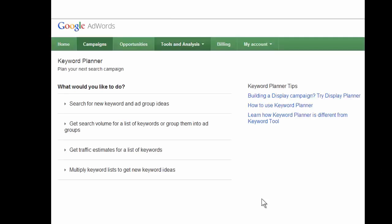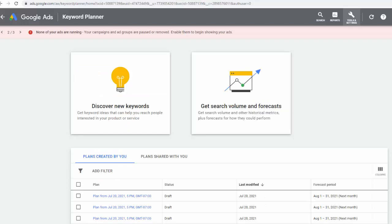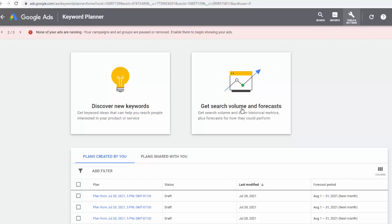So I'm going to show you the keyword planner tool. I'm right now in my account, and I clicked on tools and settings, and then get search volume.